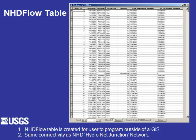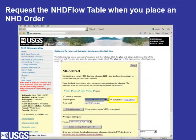Here's a screen print of the NHD flow table, which may be ordered with any NHD order you place. The NHD flow table is created for users to program outside of a geographic information system. It represents the same connectivity as the HydroNet Junction but may be used outside of a GIS. To order it, I simply place a checkmark to the right of 'Include Flow.' If I'm curious what the flow table is, I may select the 'What is Flow' button to the right.